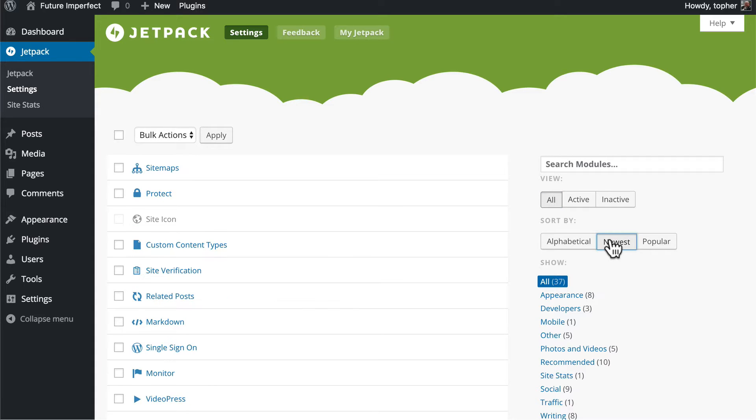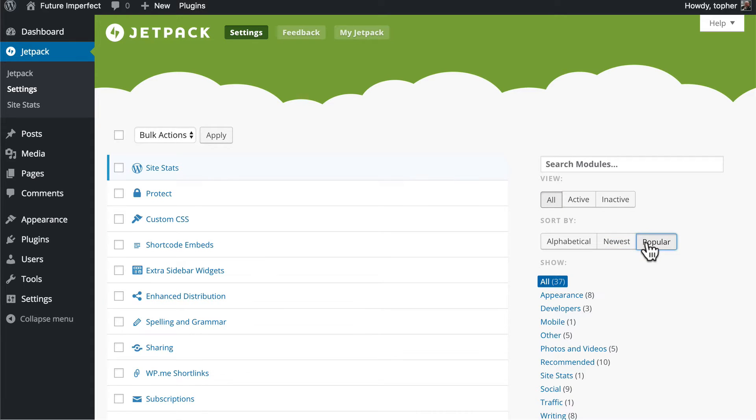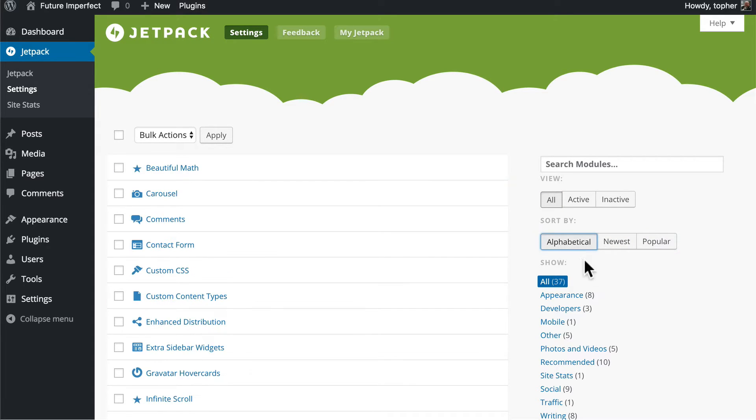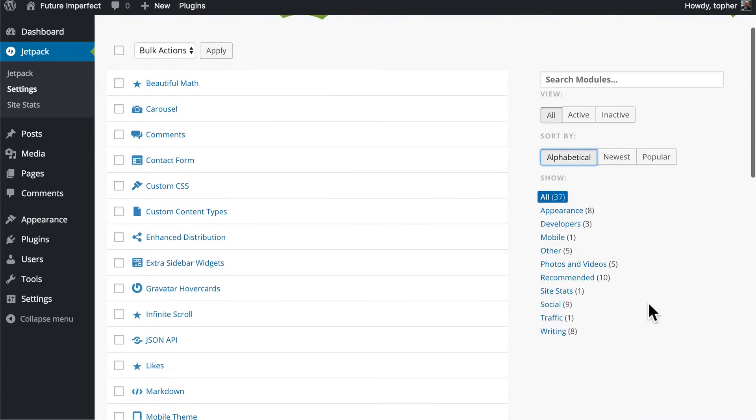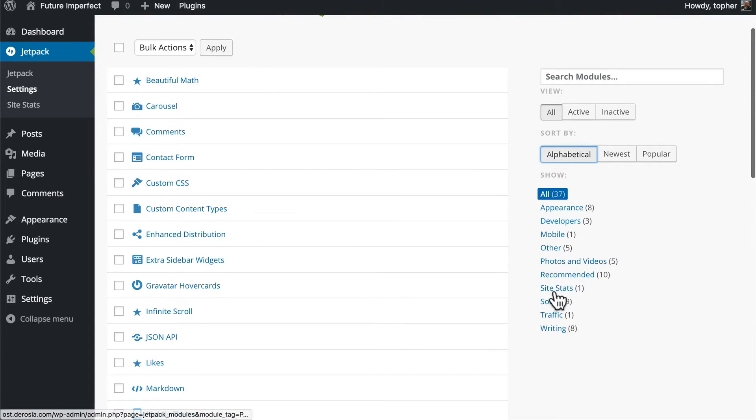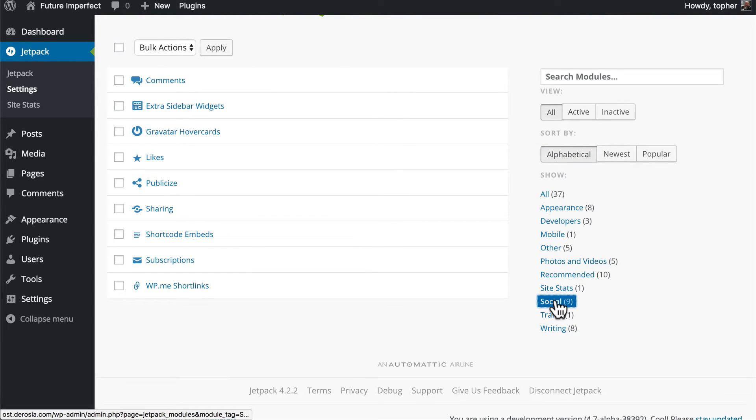And then they're categorized here on the right so you could see only the social ones if you'd like. So let's take a look at the social icons.